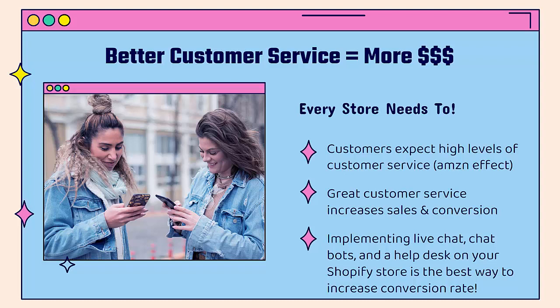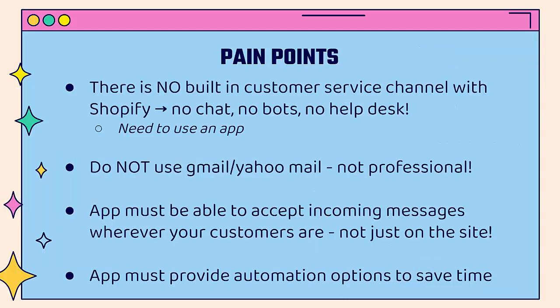This will directly increase your sales and conversion rate when you do it the right way. And doing it the right way is when you implement a live chat, chat bots, and a help desk on your Shopify store. So you have all the different ways to help out your customer. That's going to give you that increase in conversion rate, trust, and sales that will make a significant difference in your business.